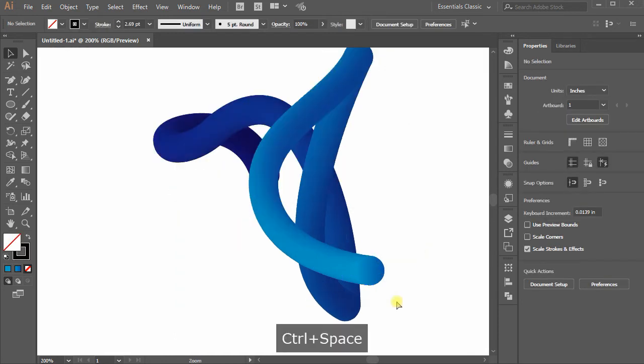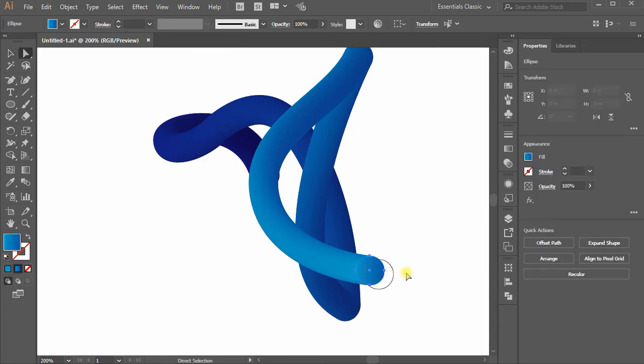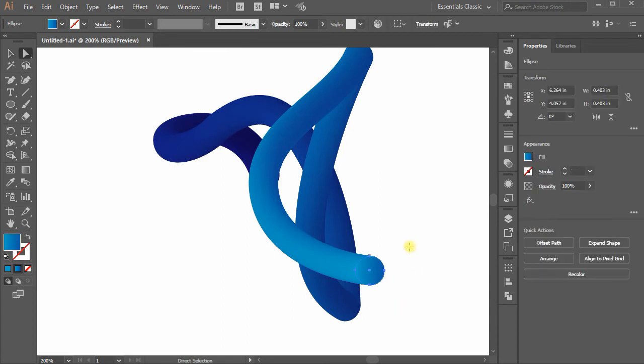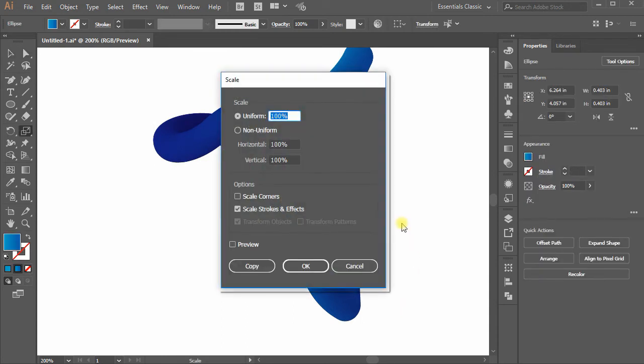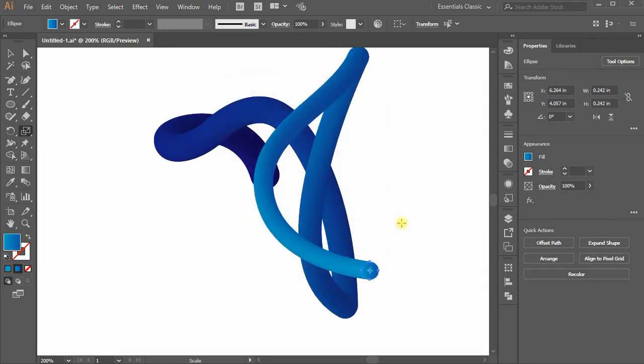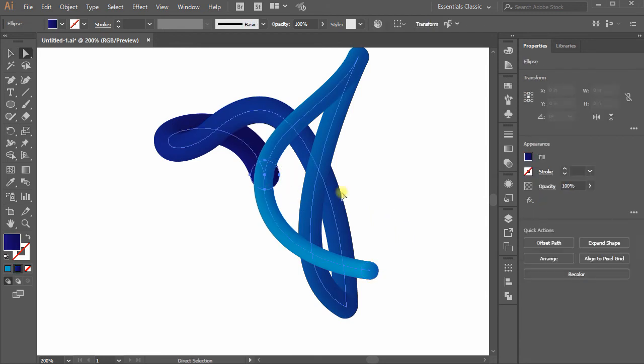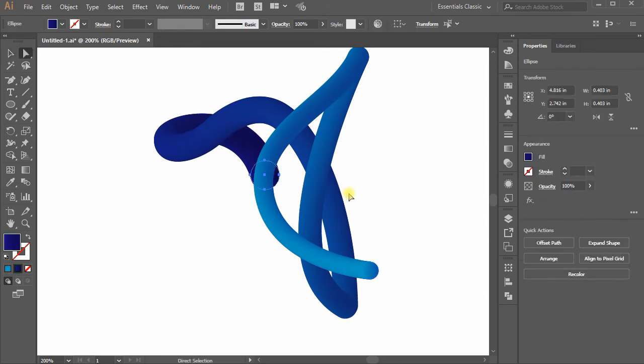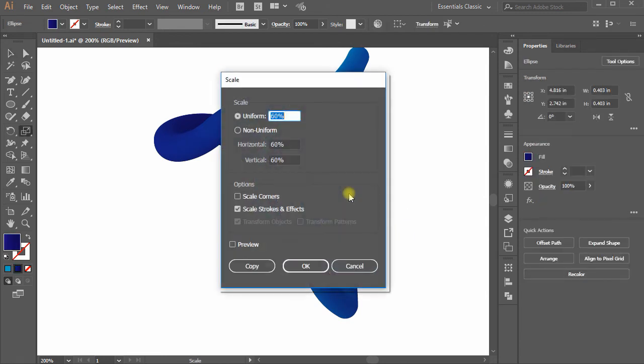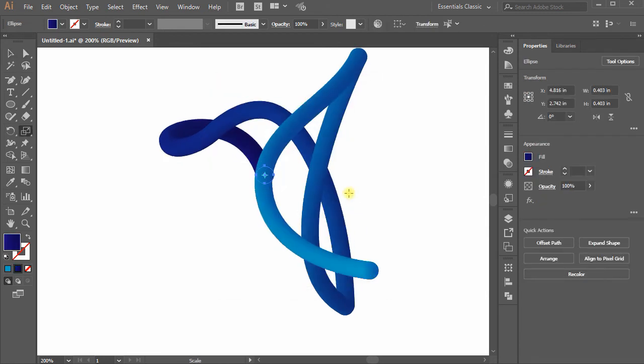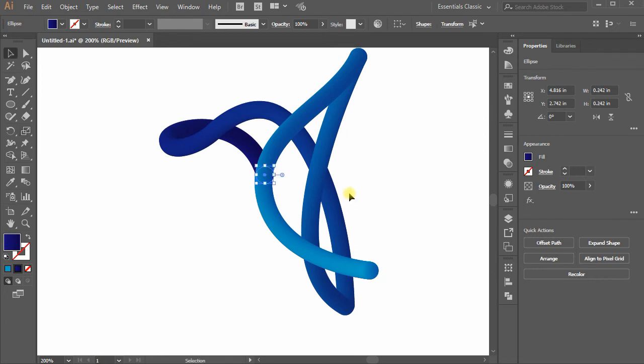Now it is smooth. Select a circle using direct selection tool and press Enter. Scale dialog box appears. Enter the value 60% in the uniform field and hit OK. The circle will downsize 60%. Select the other circle and make it downsize to 60%. Now it looks good.